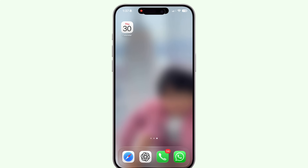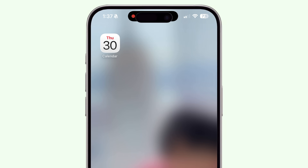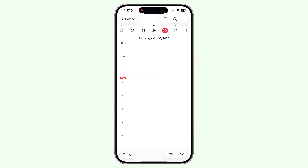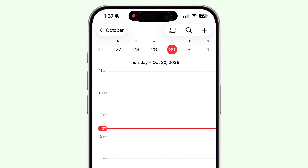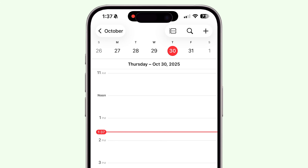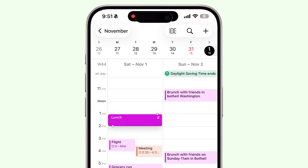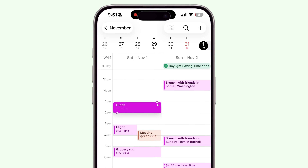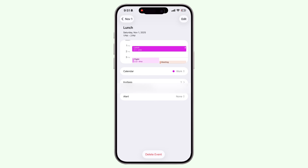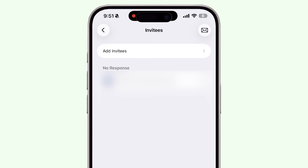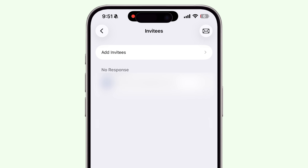The calendar app on your iPhone is a super powerful yet very underrated app. Many people do not use the calendar app to its full potential. In today's video, I'll show you how to start using the calendar app effectively if you're new to it, and how to start using it even better if you already are using it.